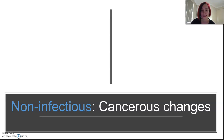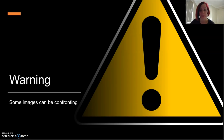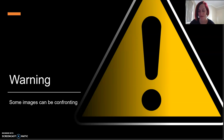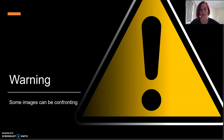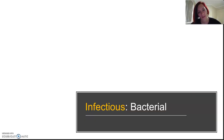We just finished talking about non-infectious diseases and now we'll talk about some infectious diseases. A little warning — some of these have gross pictures. They're not too bad, but just in case you're a bit squeamish. Let's talk about bacterial infectious diseases.